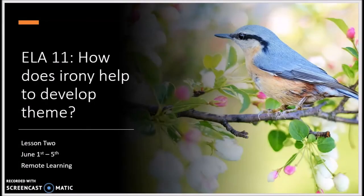Welcome back, future BCPS graduates. Today's video looks closely at Lesson 2 during the week of June 1st through 5th. We will be exploring how irony helps to develop multiple themes in a text.